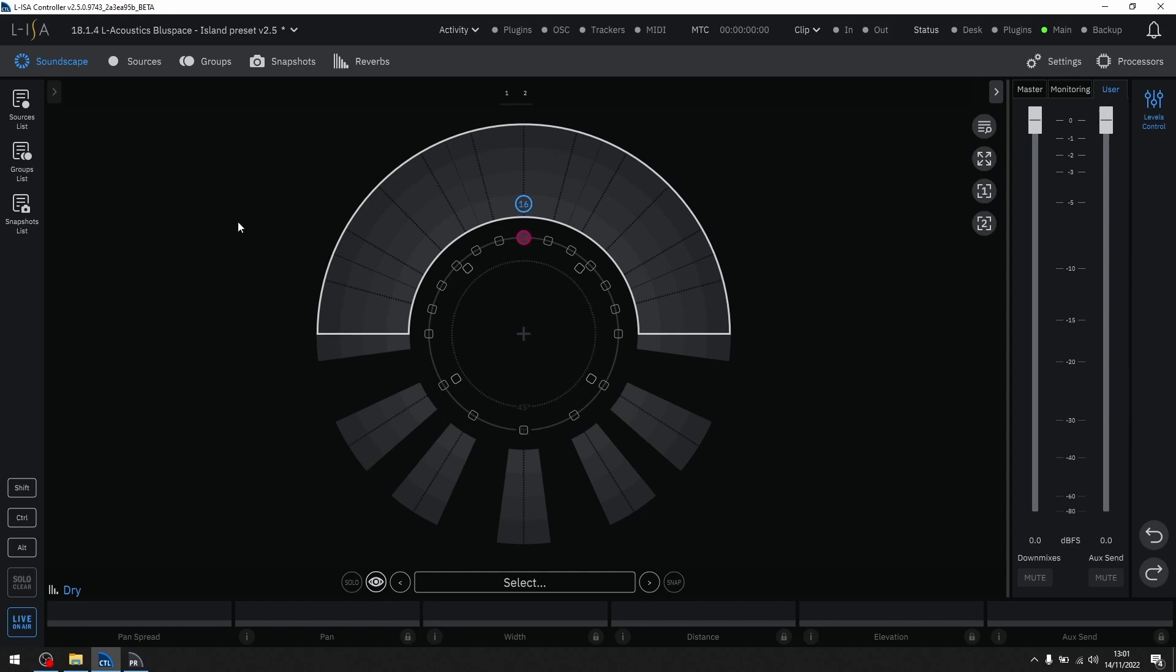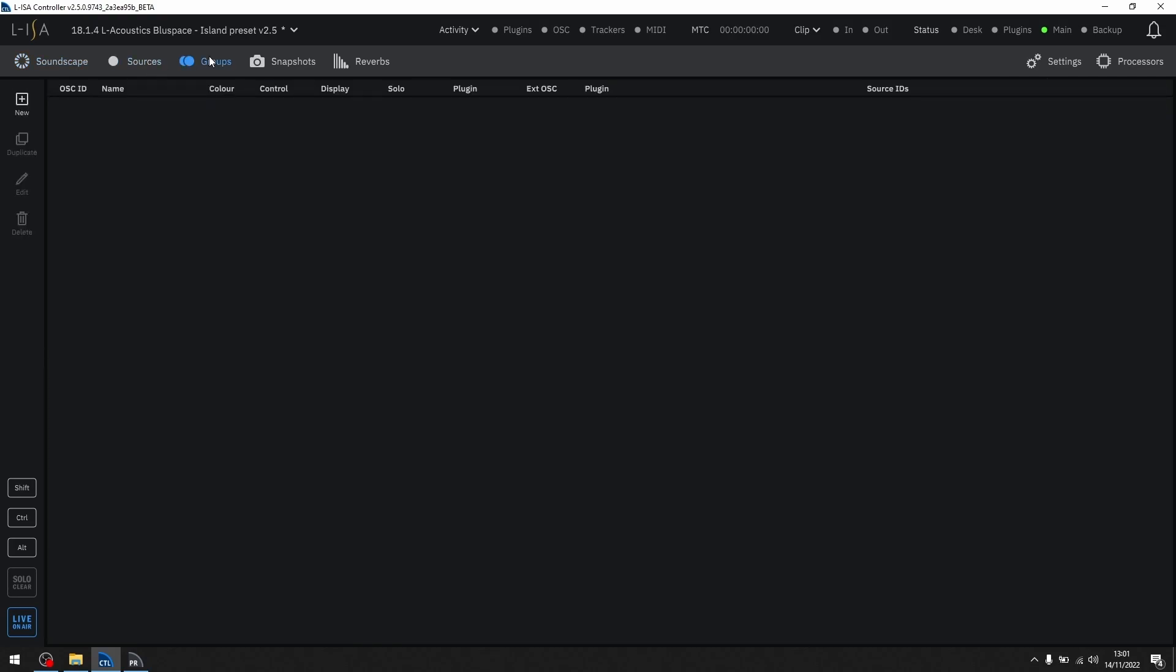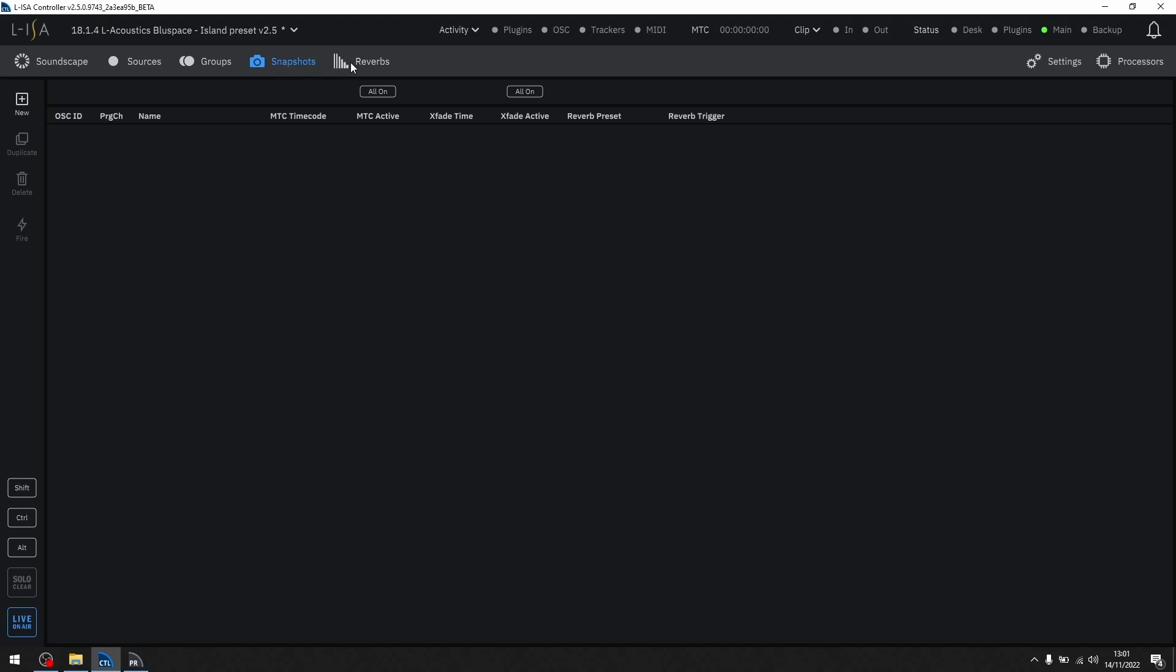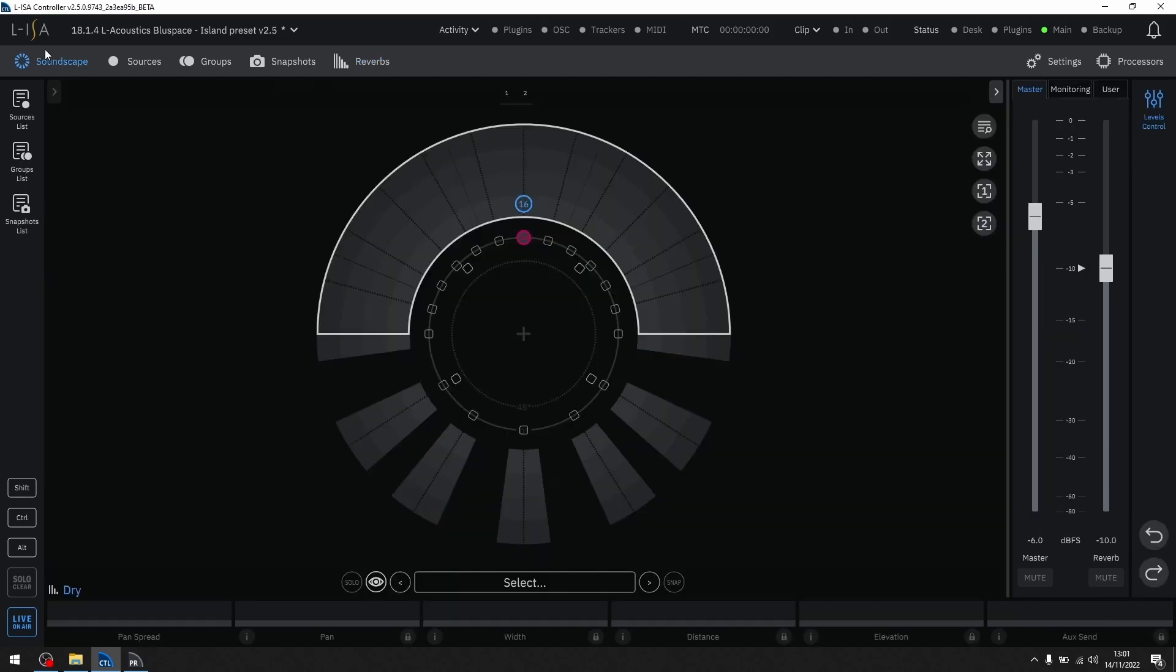There are no changes in the sources, groups, or snapshot pages. On the reverbs page, the master and reverb faders retain their position to match the soundscape page.